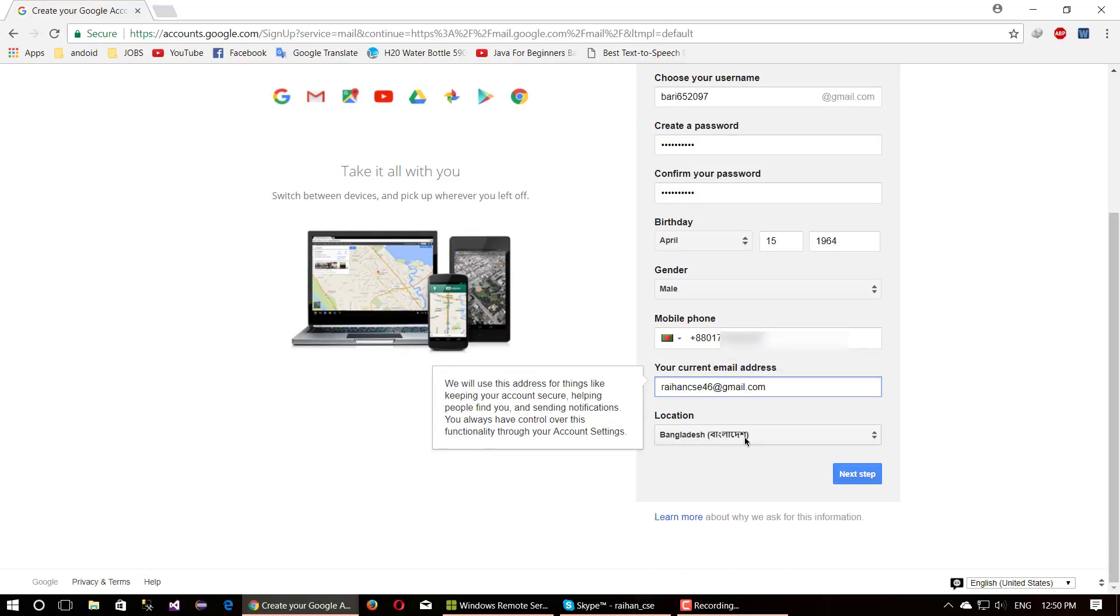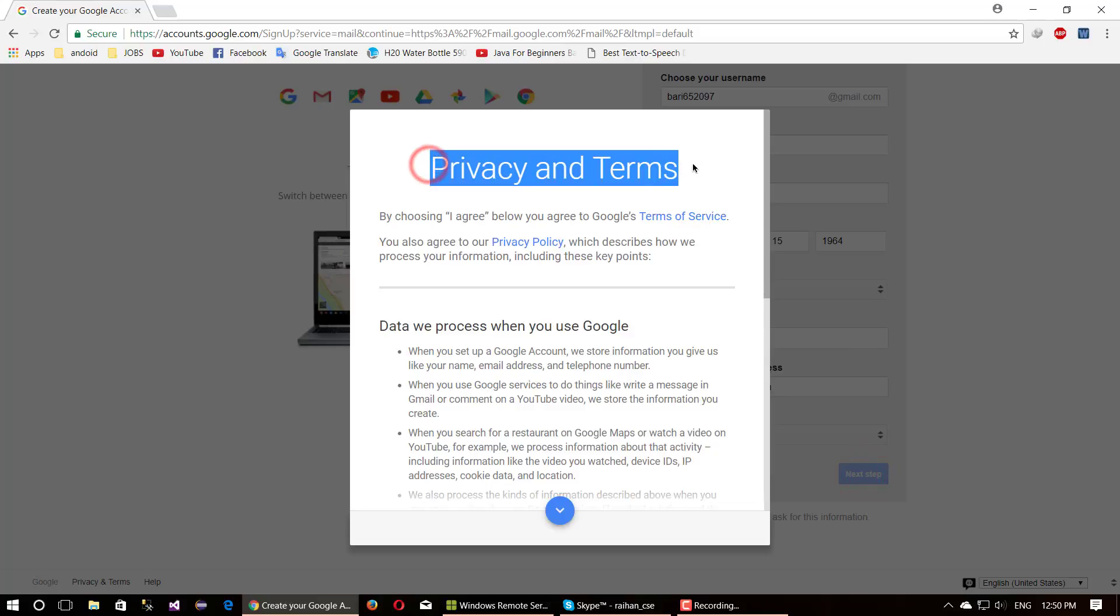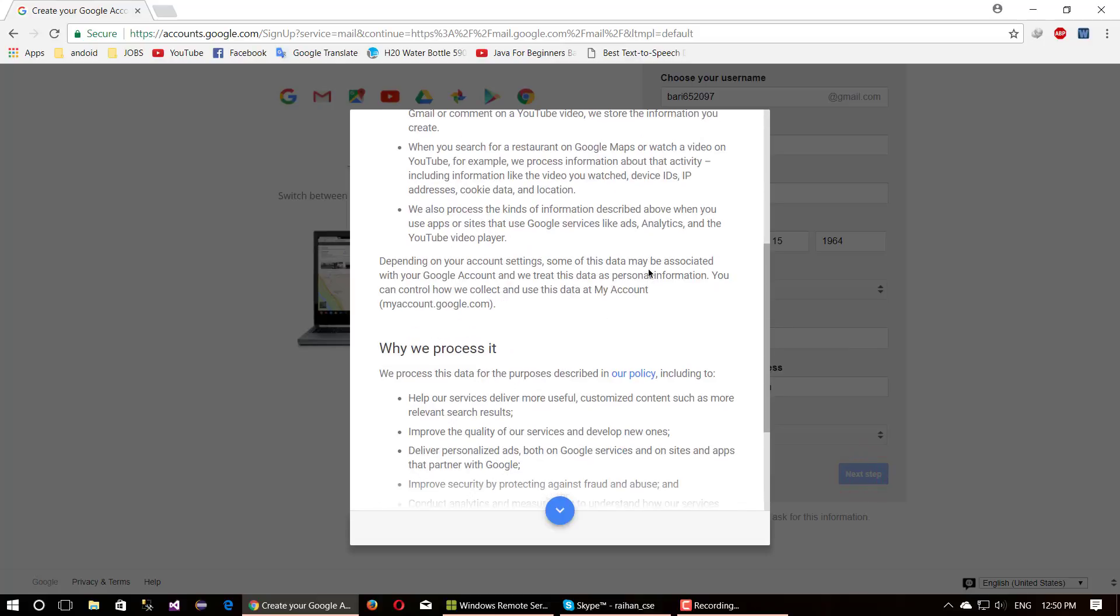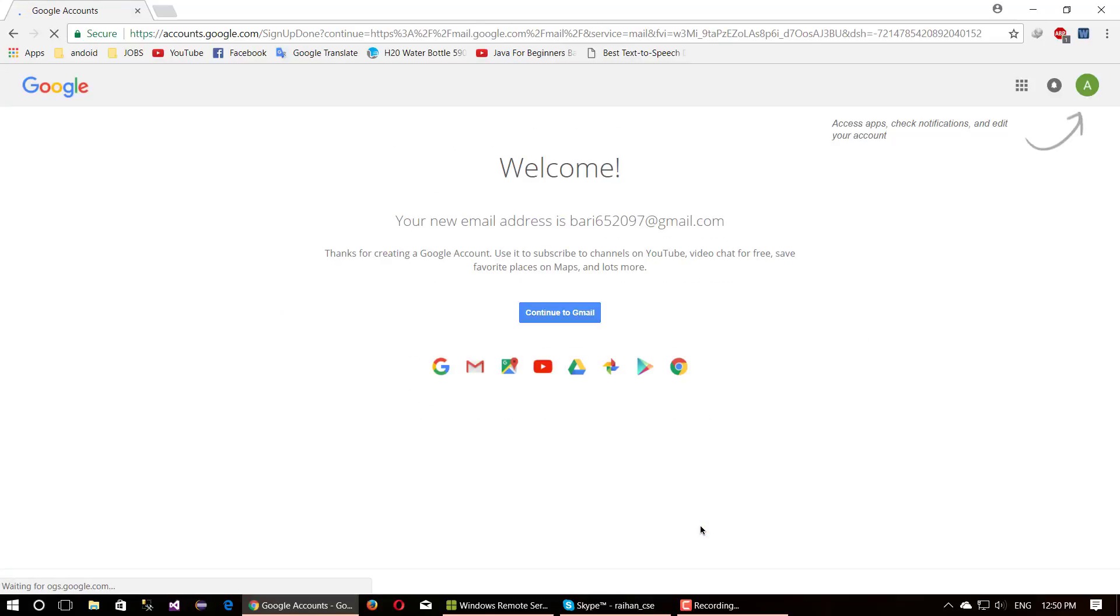For location, Google will by default select your own country. Then click next step button. This opens a privacy and terms pop-up window. Read this privacy policy and scroll down. Finally, click I agree button. Yes, you have successfully created your Gmail account.